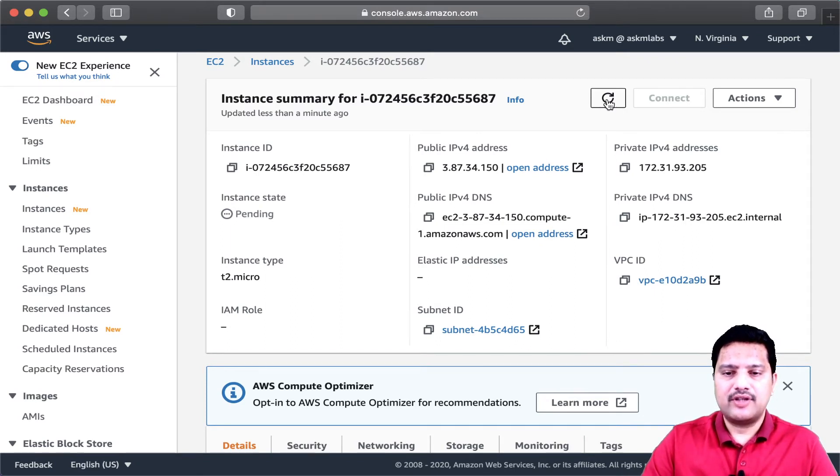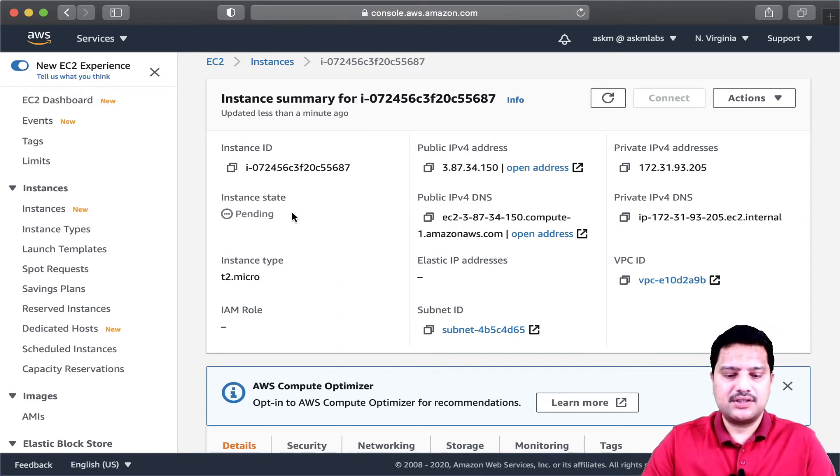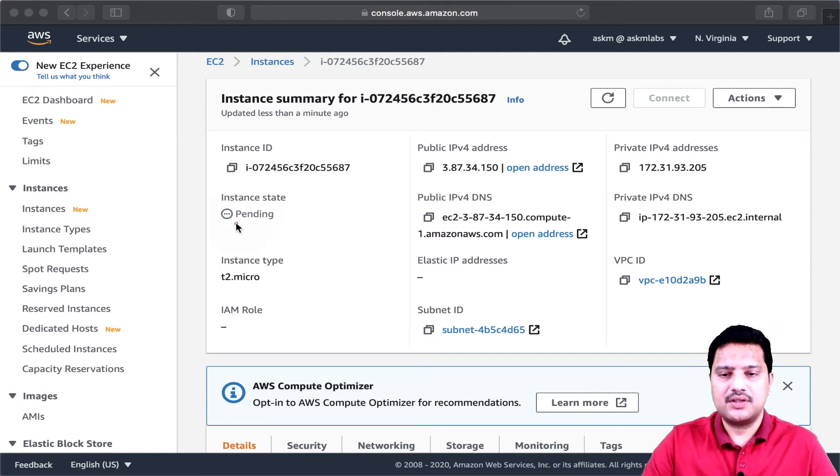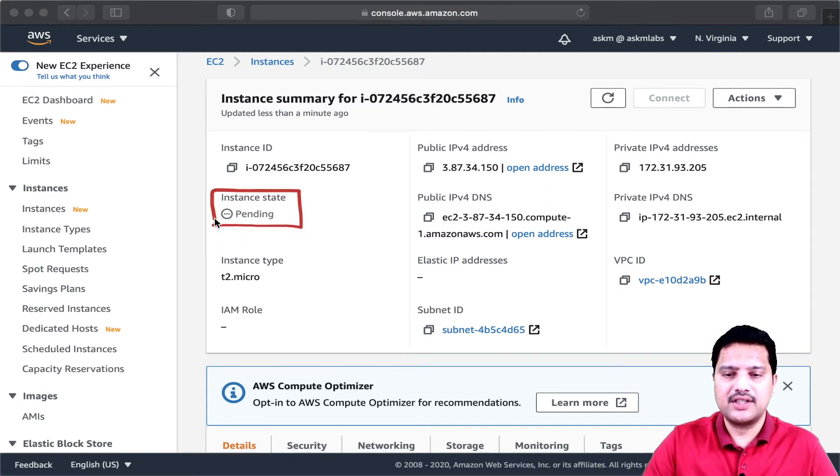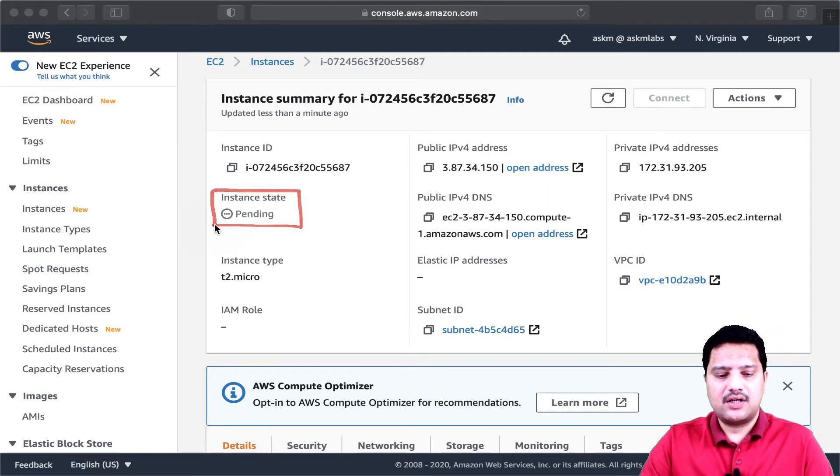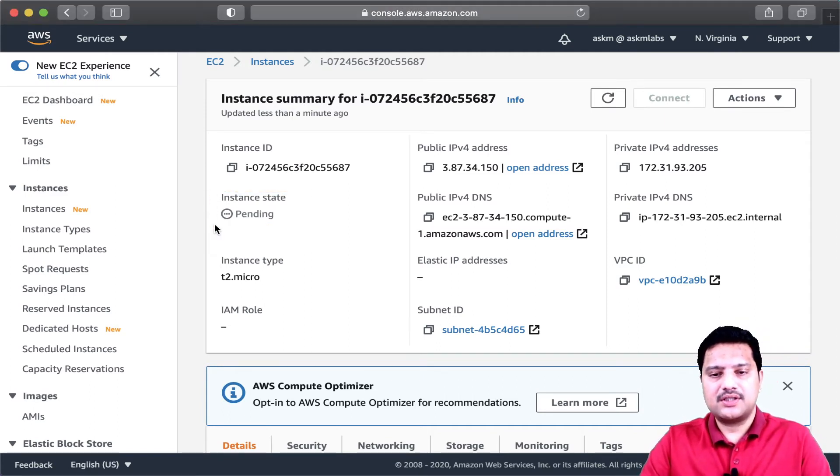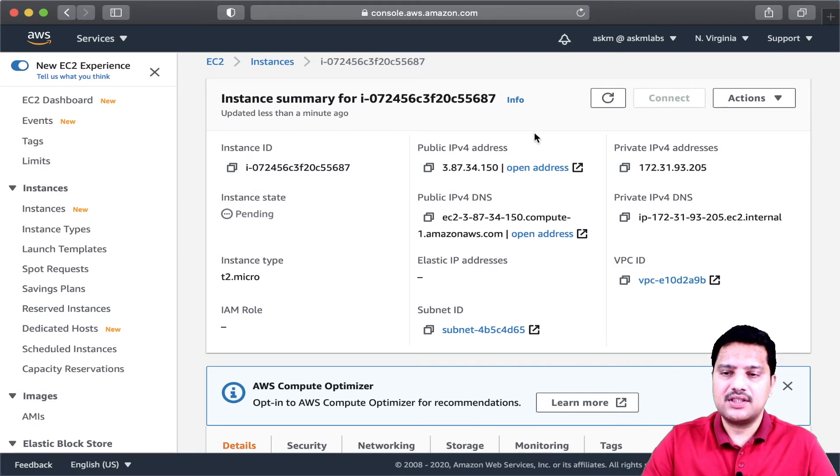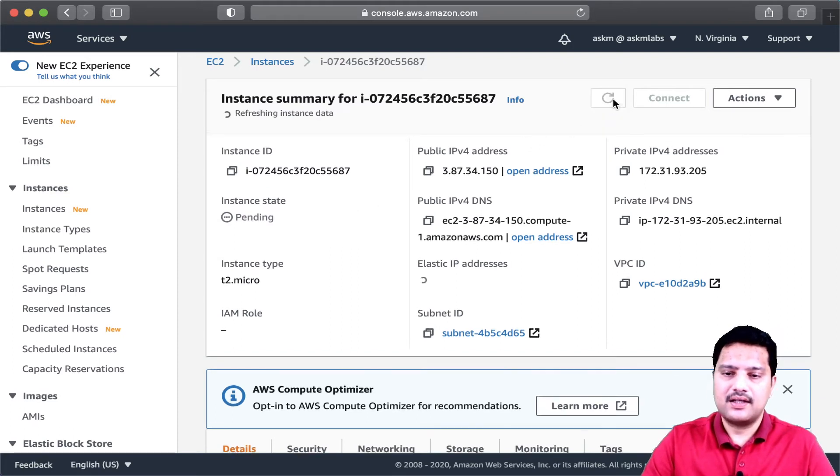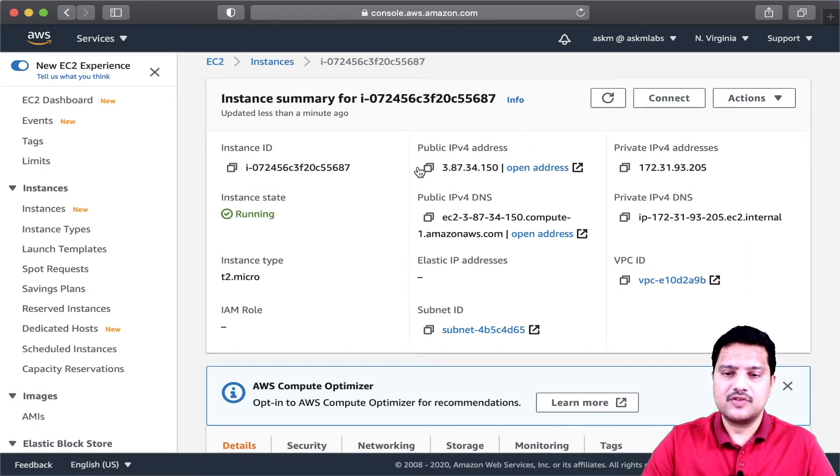We have to wait for this instance to turn its state to running. We have to keep monitoring this and make sure that the instance is running. Now, my instance is up and running. I should be able to connect to this instance using my IP.